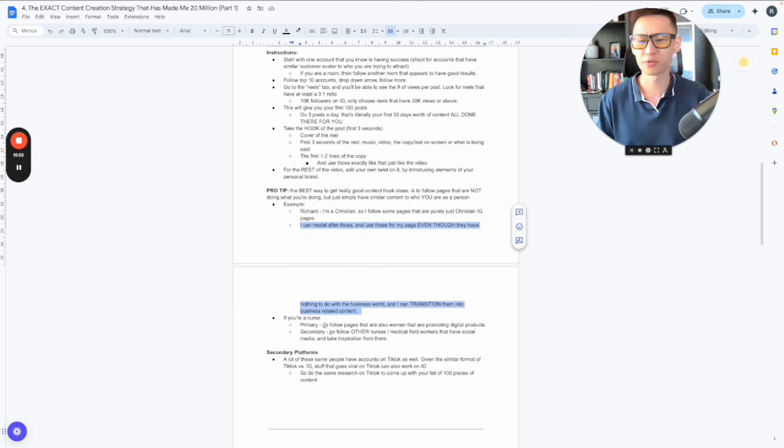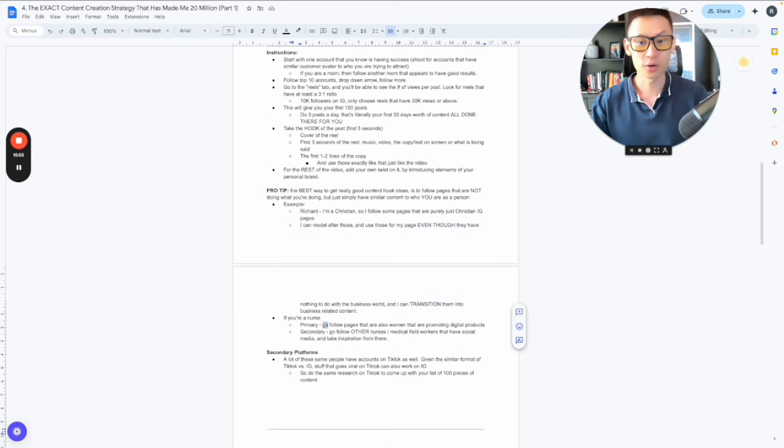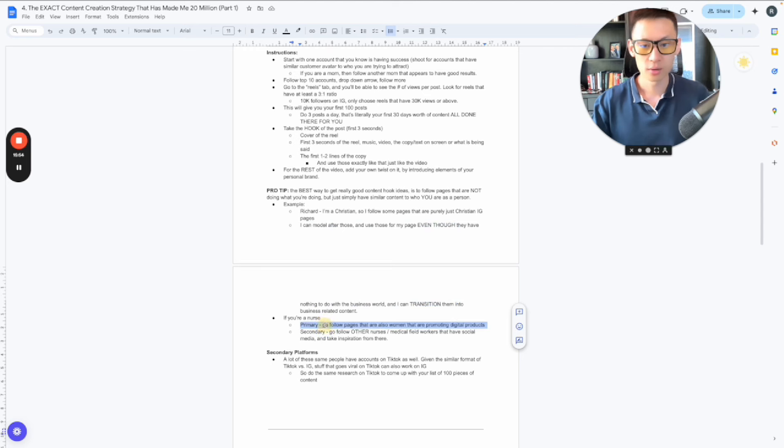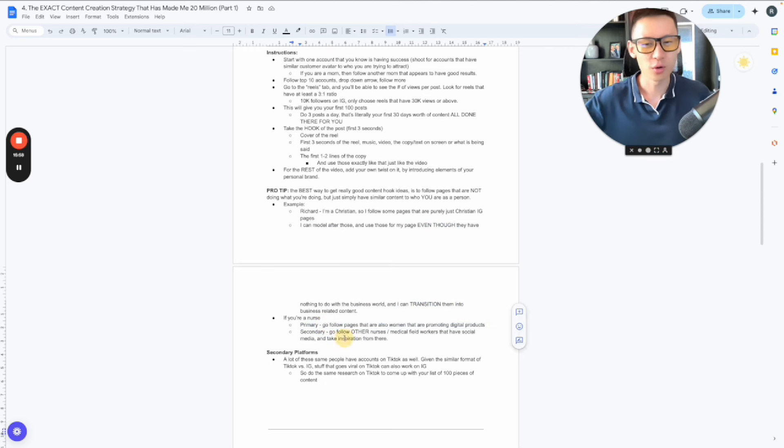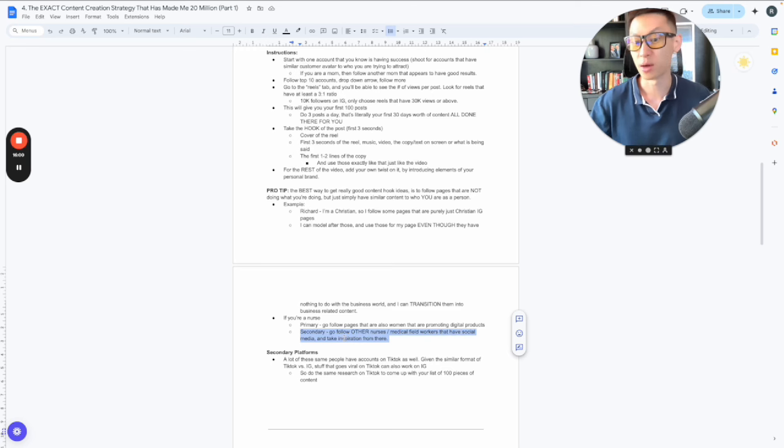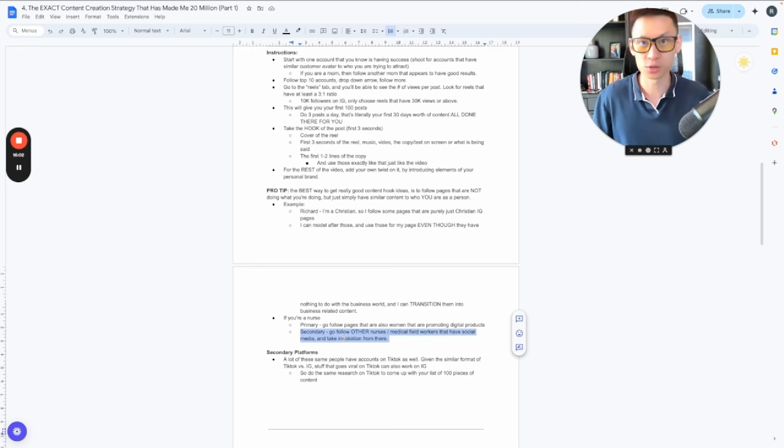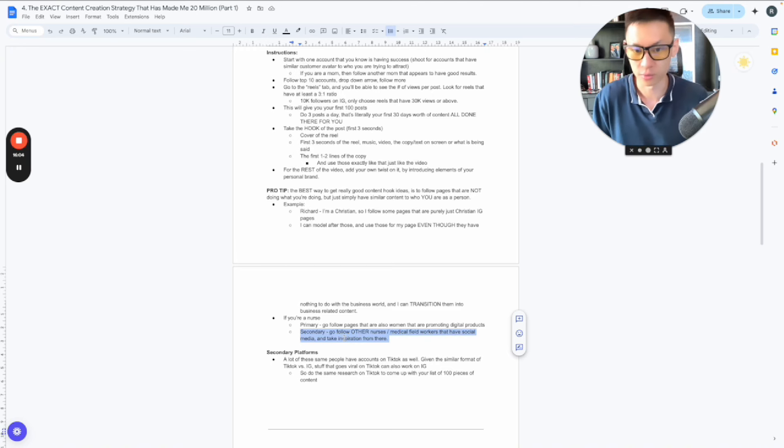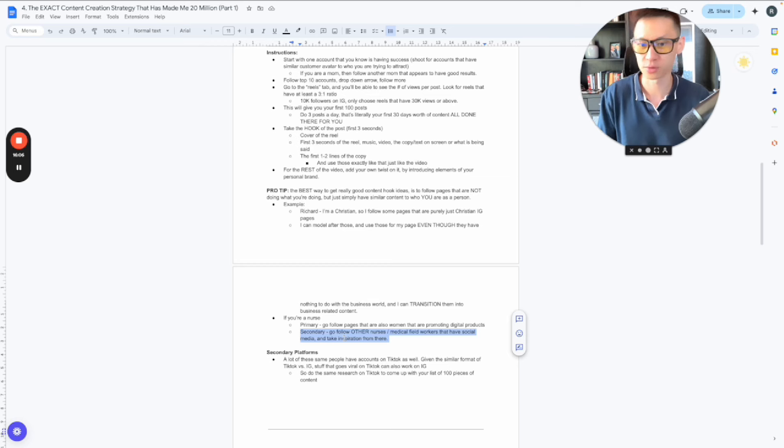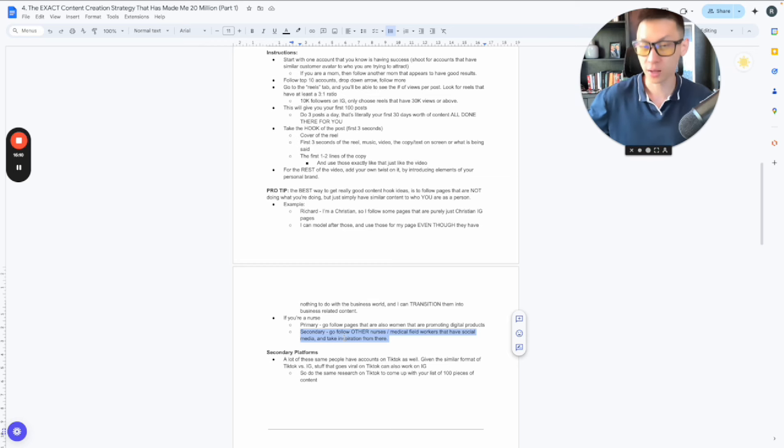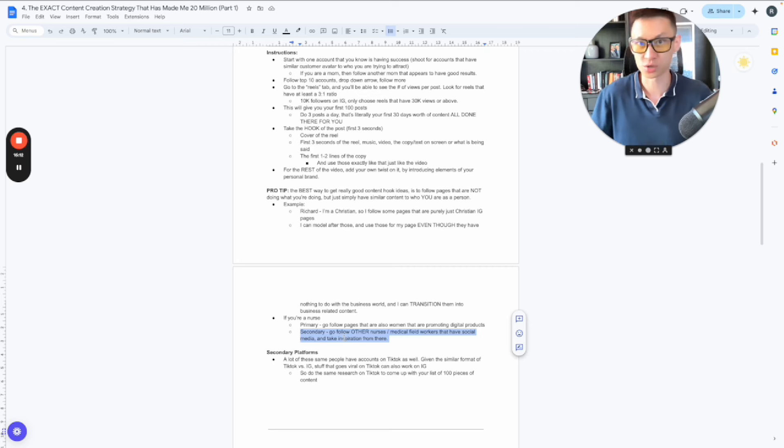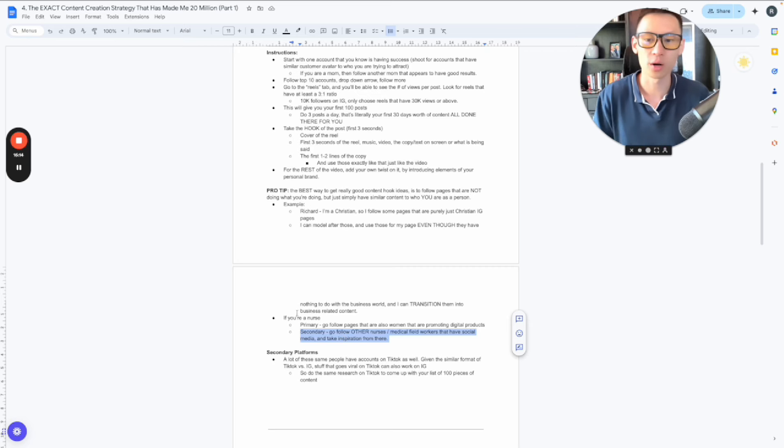Give you an example if you're a nurse. If you're a nurse, okay, you can follow other women who are promoting digital products, but I also know there's a lot of really well-known nurses and medical field workers that literally just have their own social media just for the sake of having their own social media and they don't sell business offers. So go follow them because they have content that is viral that's just nursing content and that's what you should because you probably want to help other nurses as well.